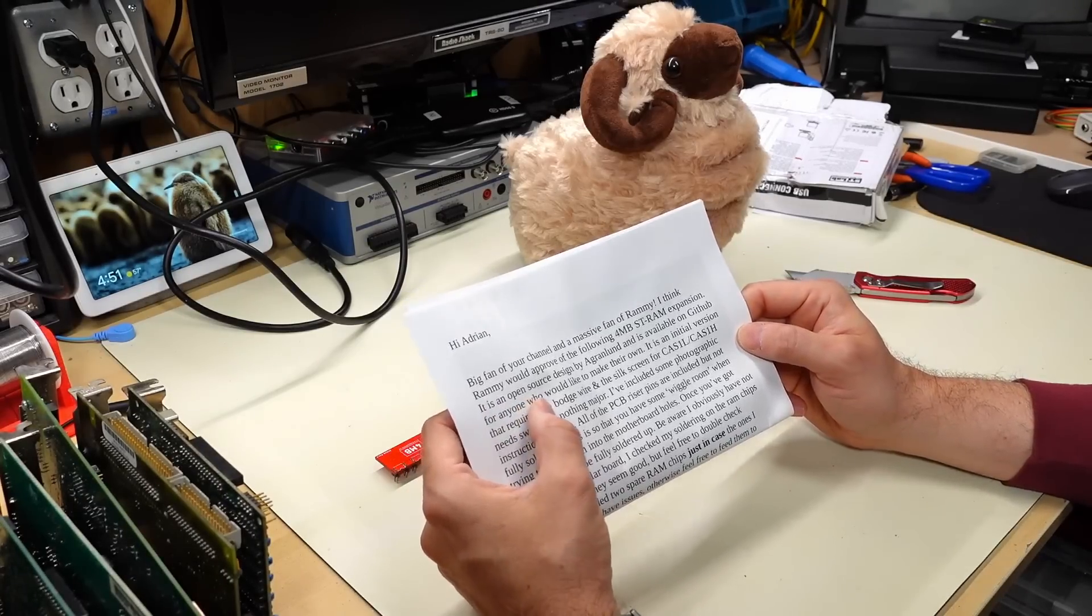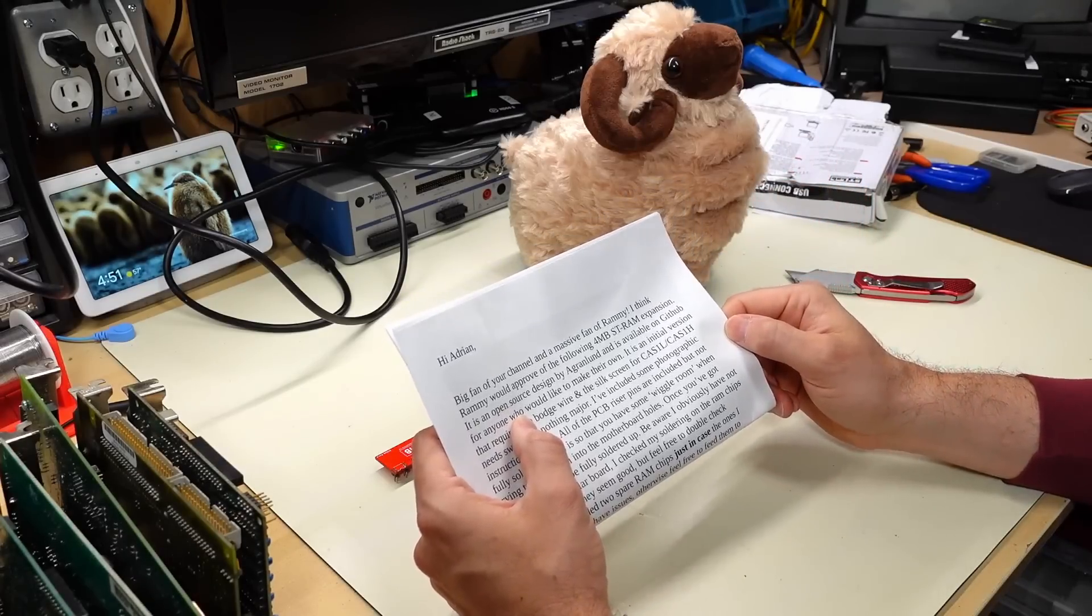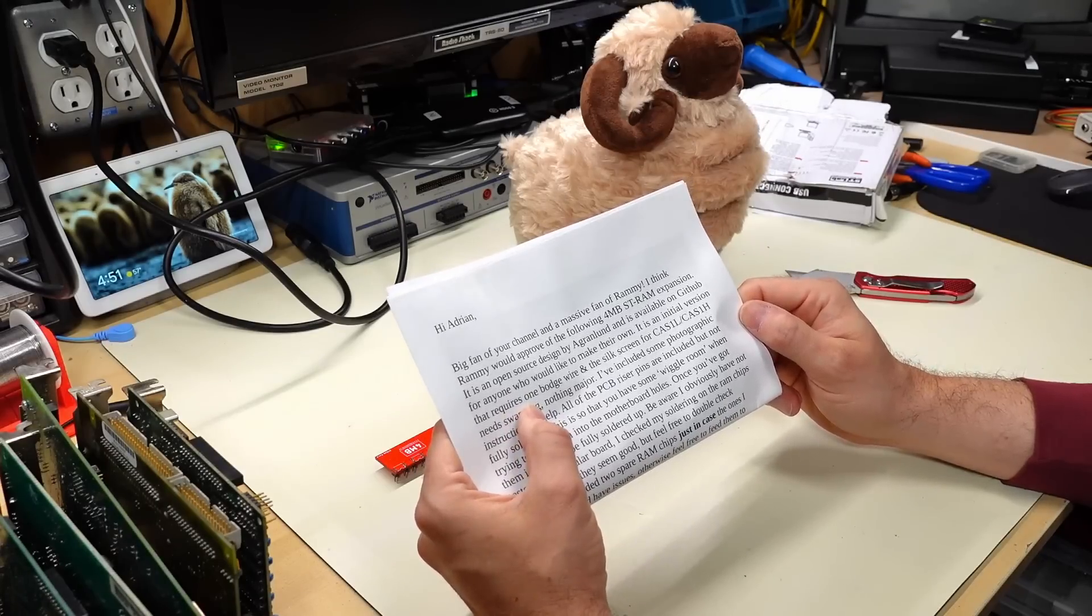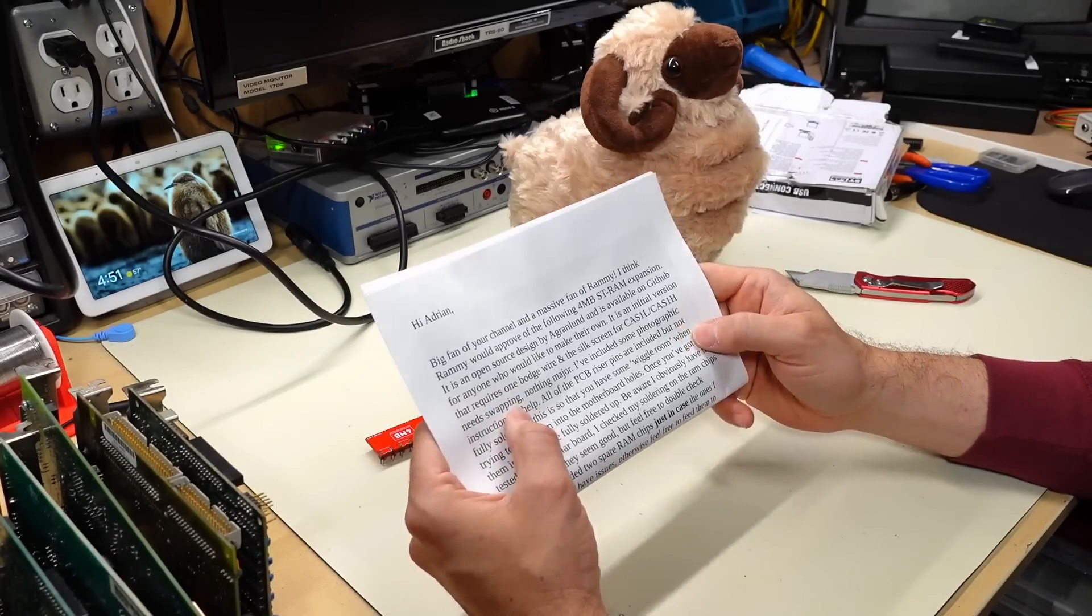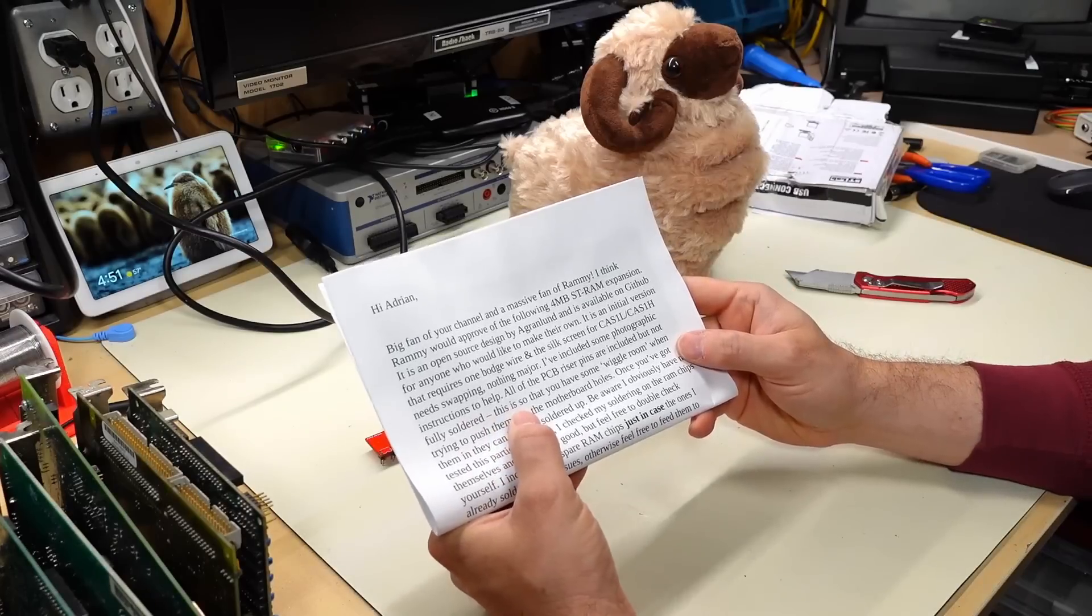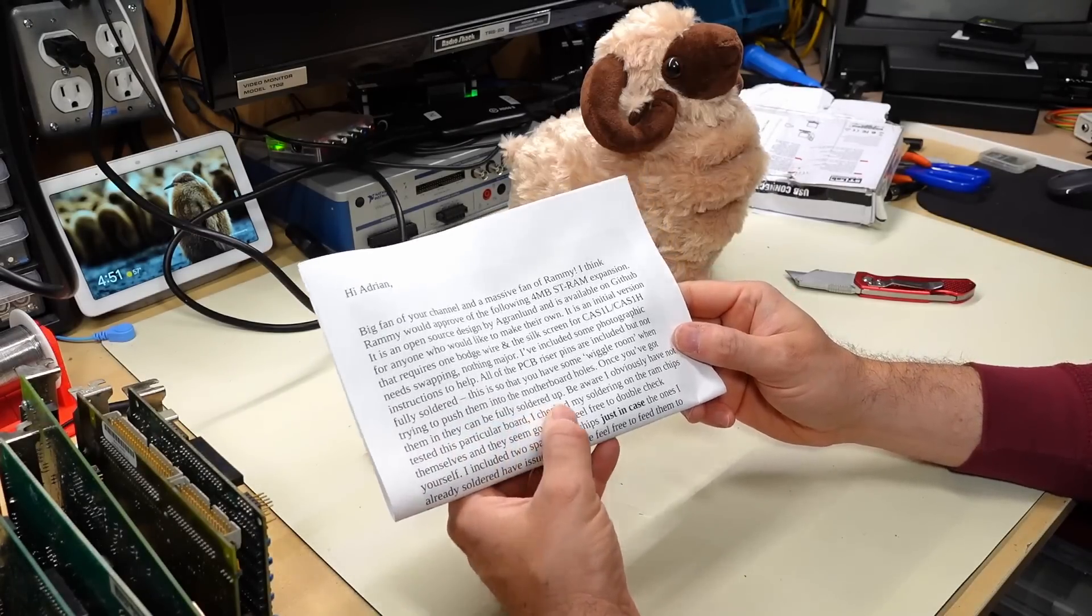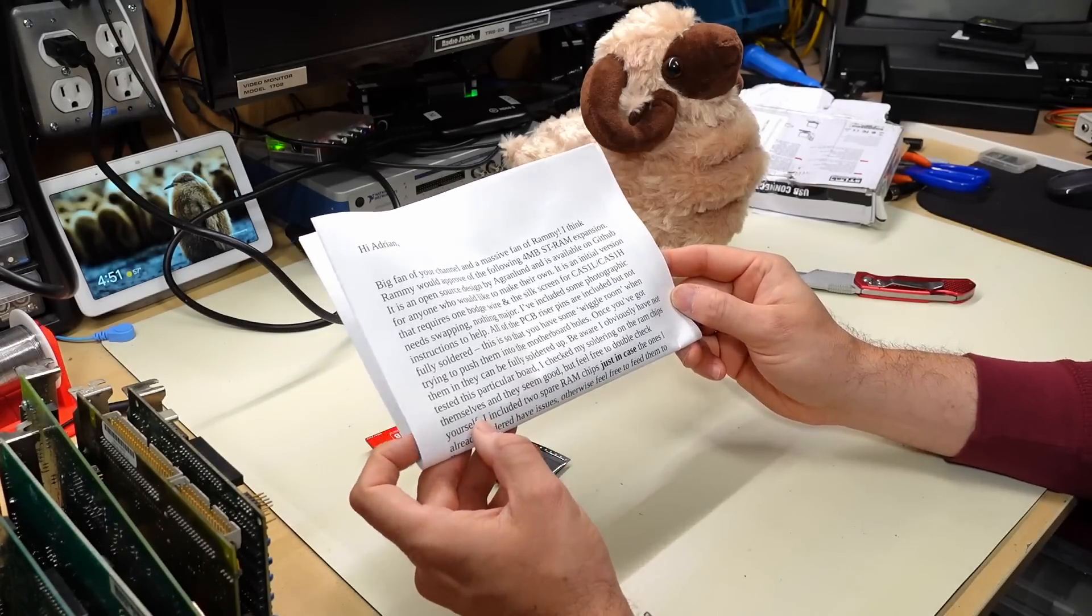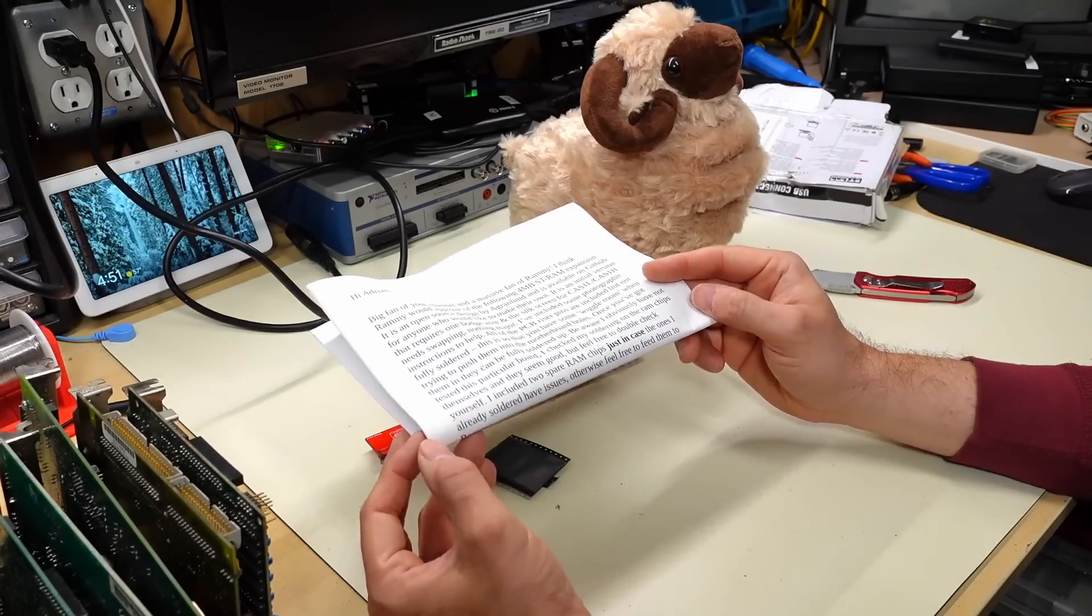This is an open source design by Agrenland. I'm sorry about the bad pronunciation. It's available on GitHub for anyone who wants to make their own. It's the initial version that requires one bodge wire and the silkscreen for the CAS 1L and CAS 1H need swapping. Nothing major. I've included some photographic instructions to help. All the PCB riser pins are included, but not fully soldered. This is so you have some wiggle room when trying to push them into the motherboard holes. Once you've got them in, you can be fully soldered up.